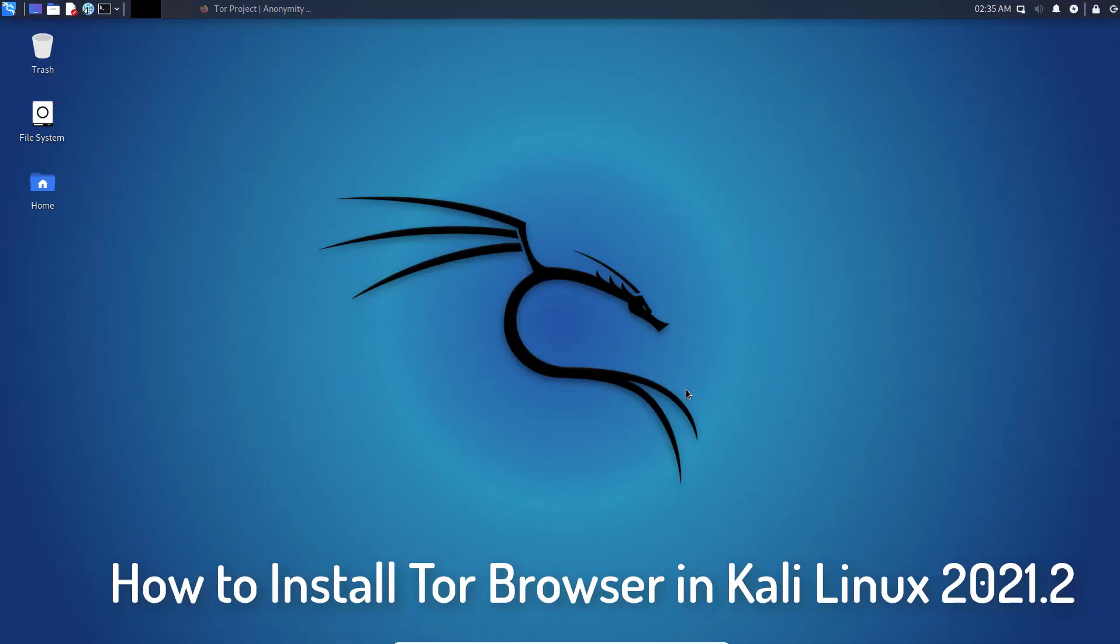Hi guys. This video will show you how to install the Tor Browser in Kali Linux step by step without any error.